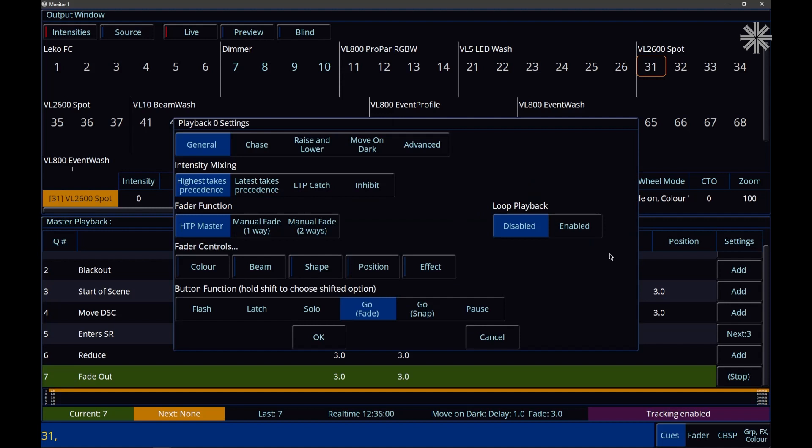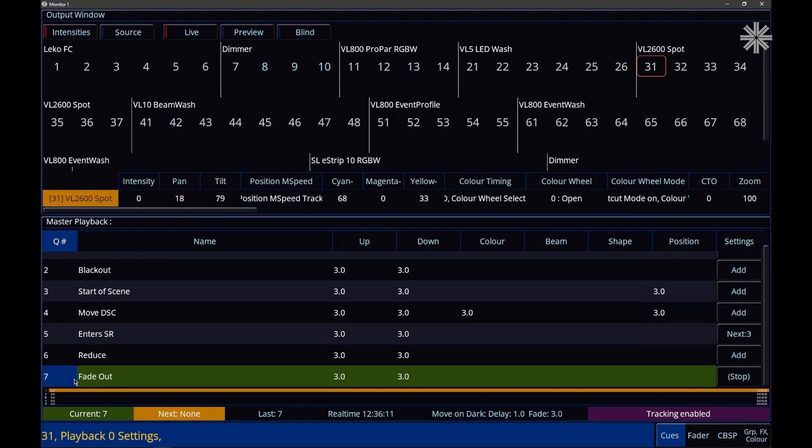By default, Loop Playback is disabled for the master playback, and enabled on all other playbacks, as it always has been. That means, just like we can see here, if we go into the last queue of our playback, we stop.